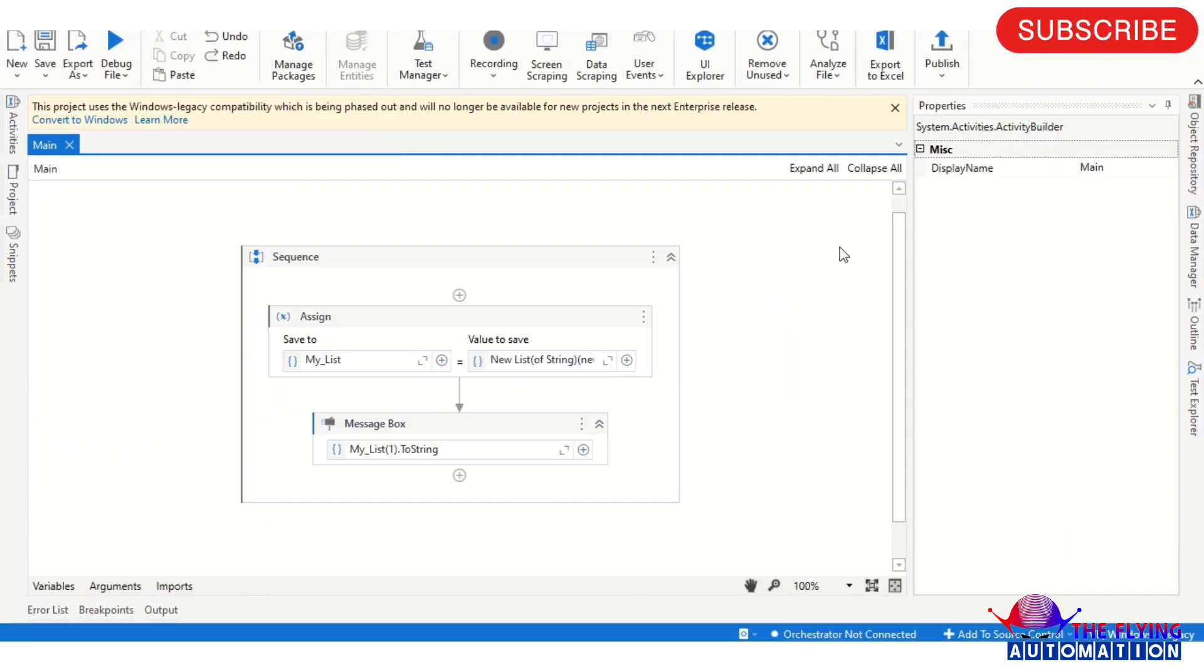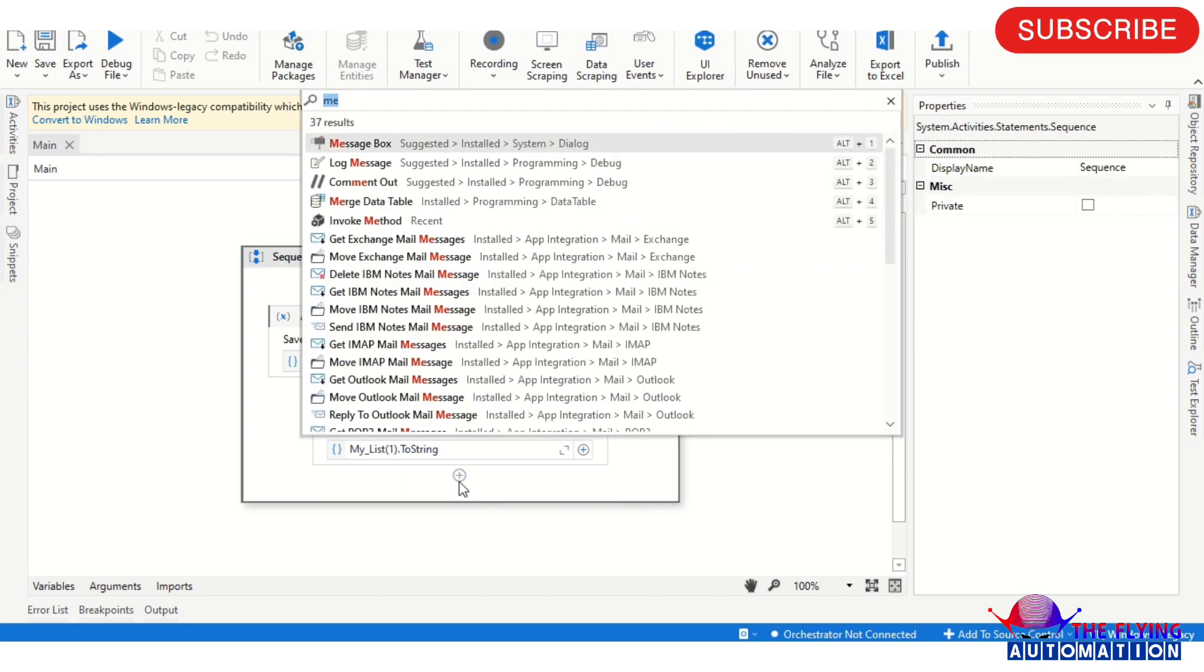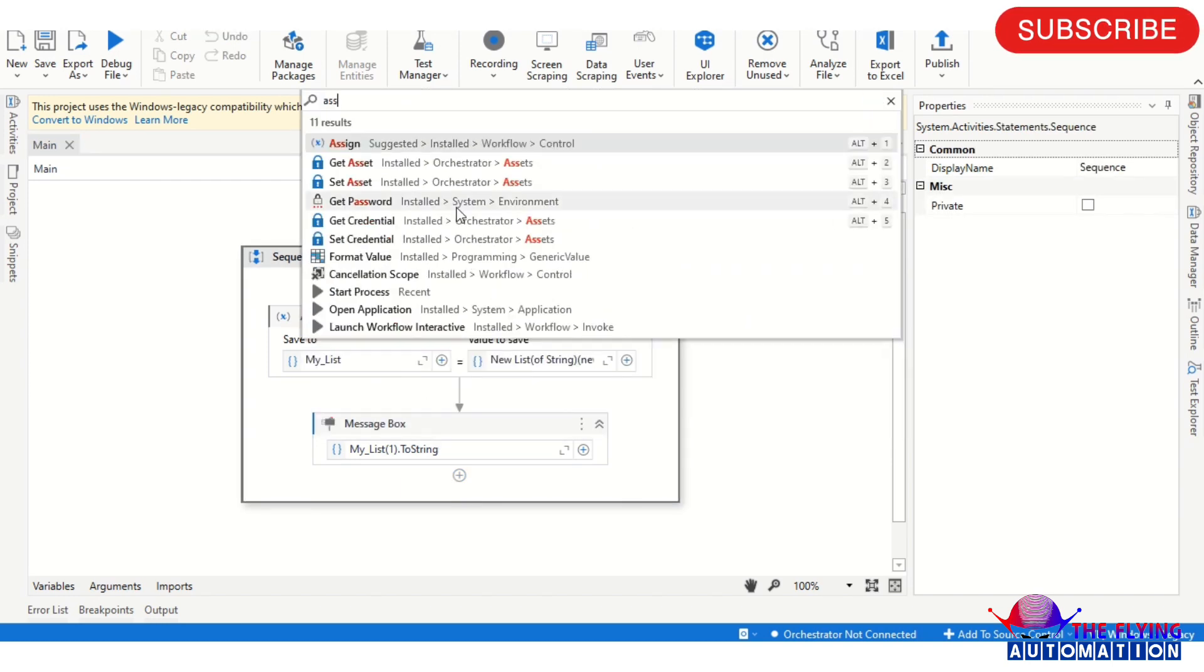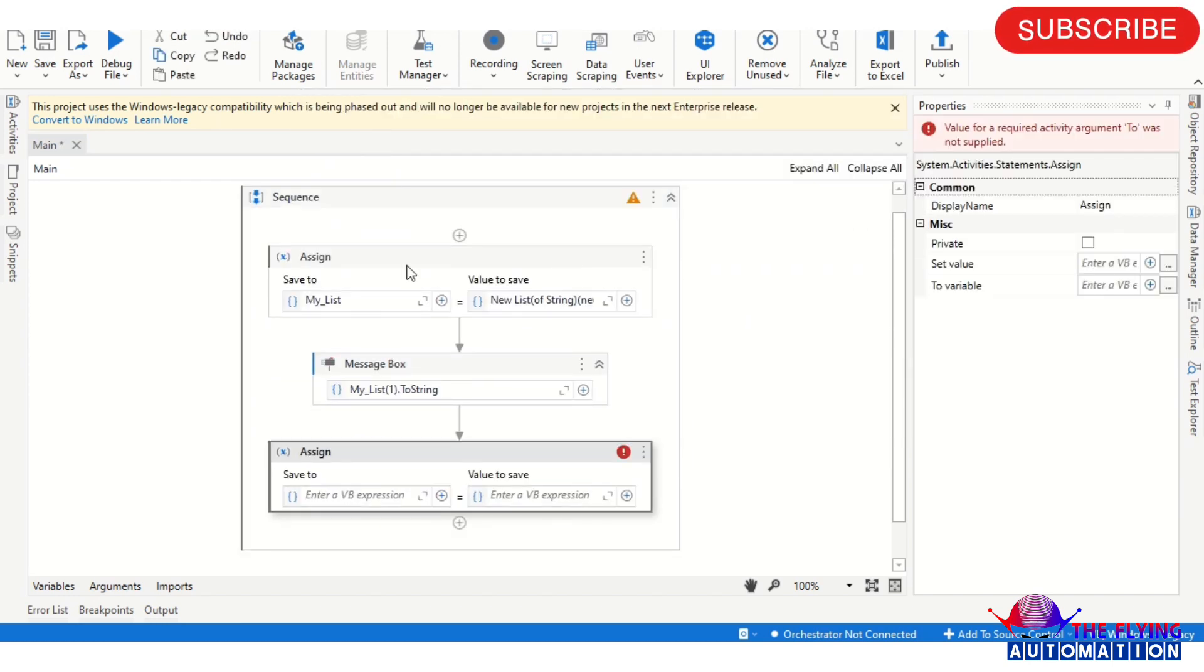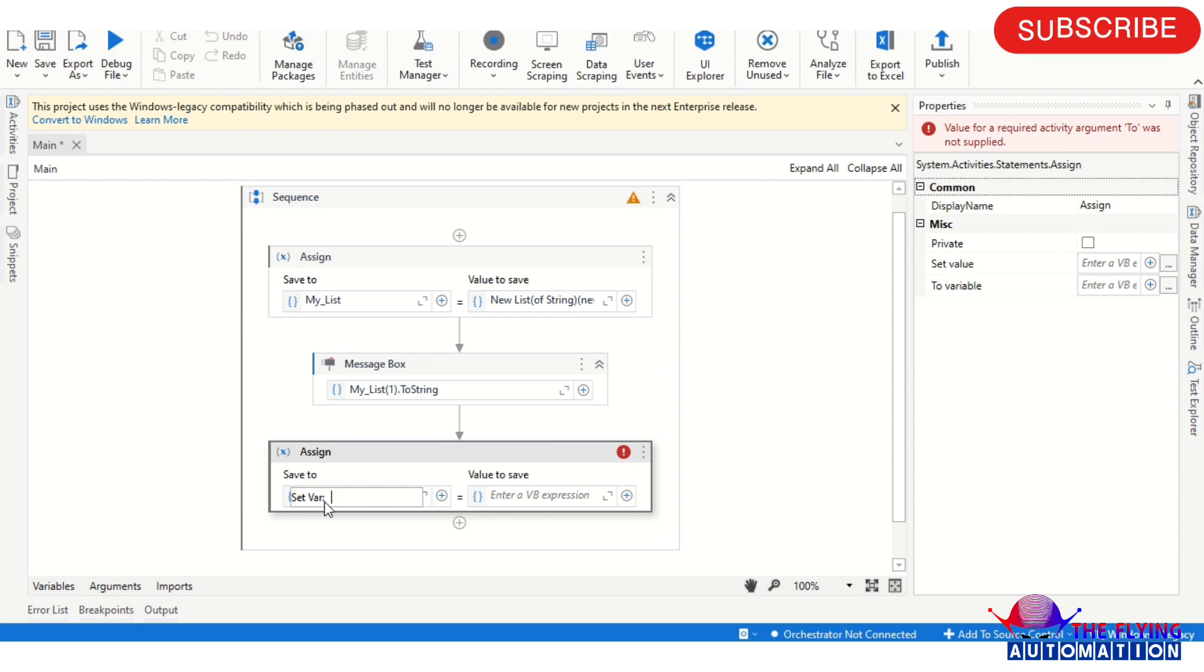Now we will see another one, which is array. How to initialize array? So now again I'm using the Assign activity.